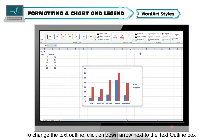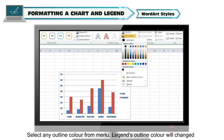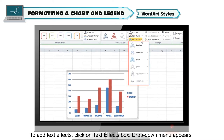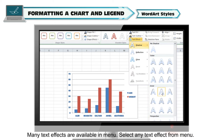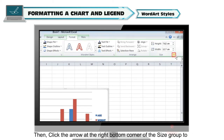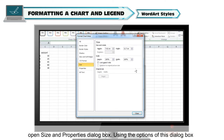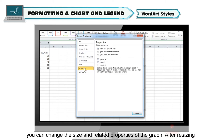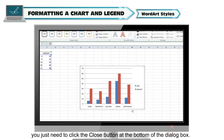To change the text outline, click on the down arrow next to the text outline box and select any outline color — the legend's outline color will change. To add text effects, click on the text effects box. A drop-down menu appears with many text effects available. Select any text effect from the menu. Then click the arrow at the right bottom corner of the size group to open the size and properties dialog box. Using this dialog box, you can change the size and related properties of the graph. After resizing, click the close button at the bottom of the dialog box.